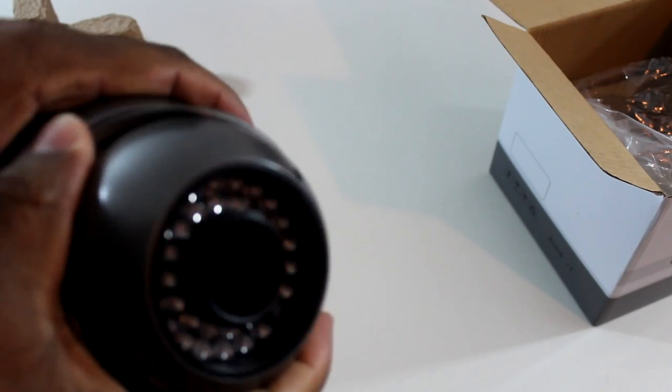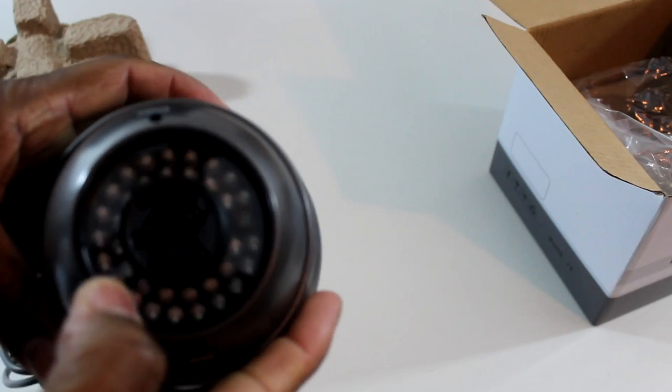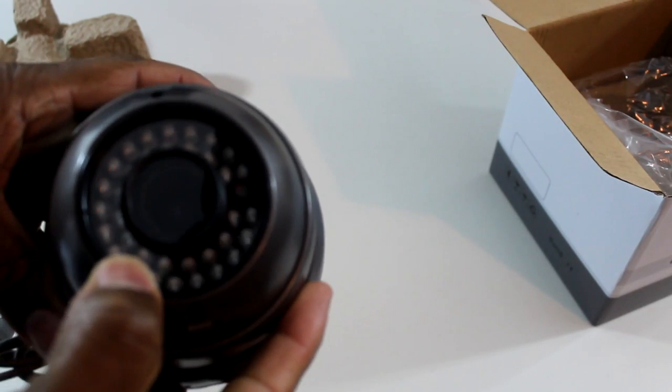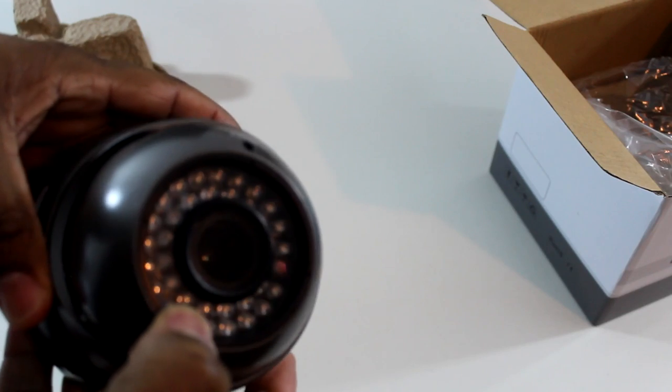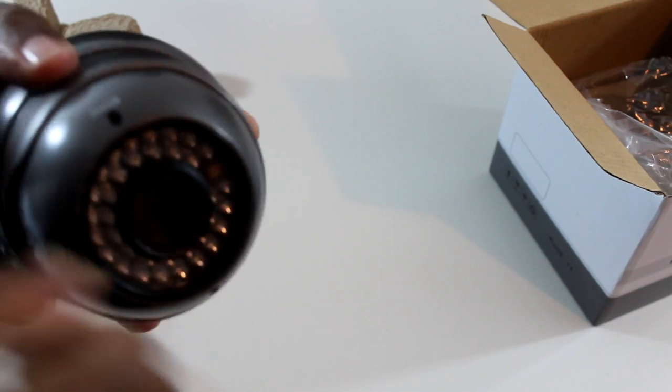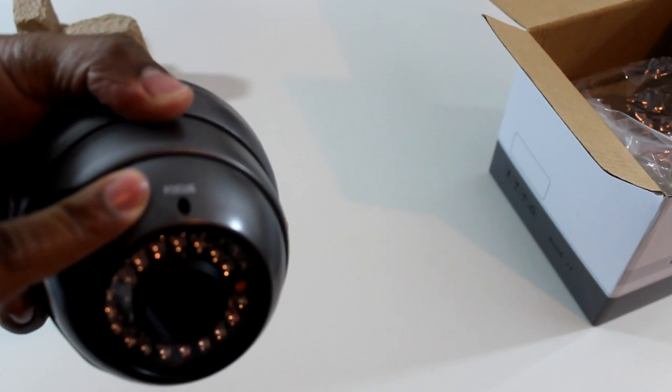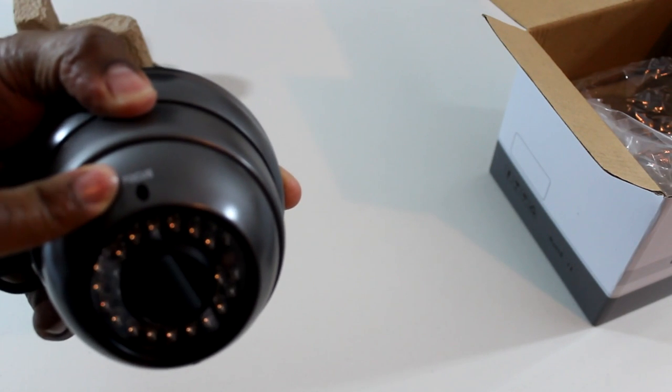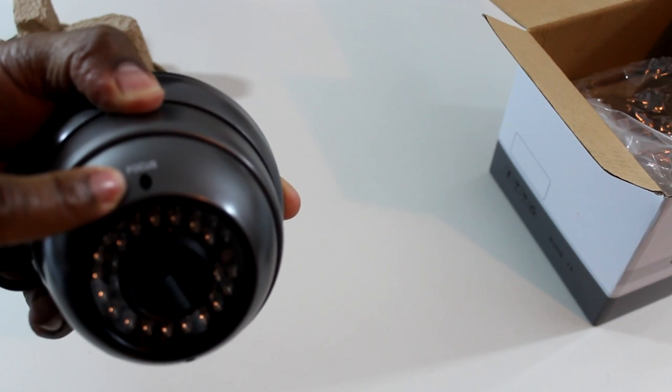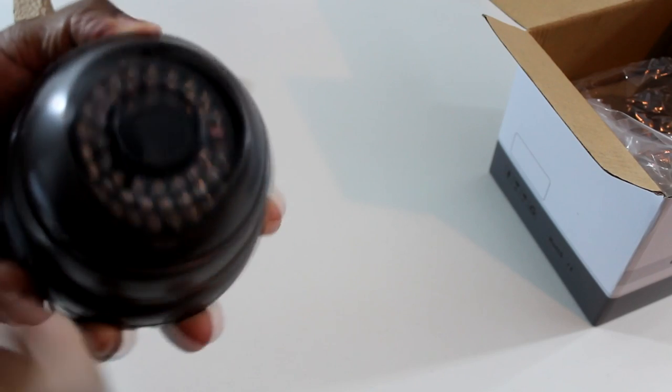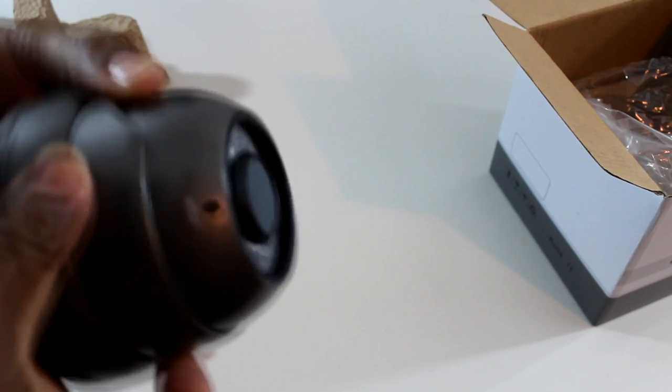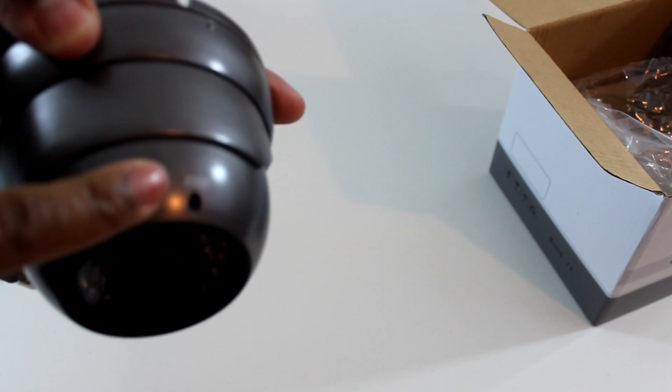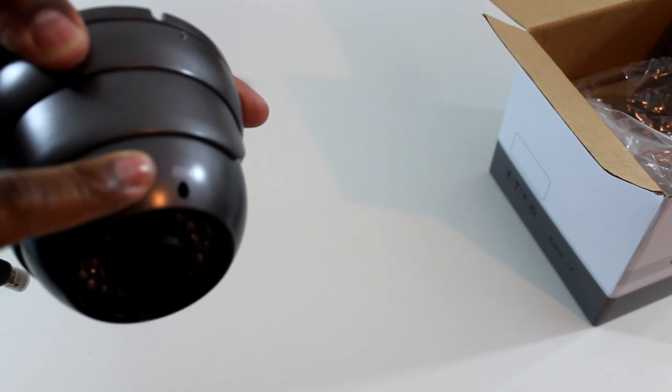It's vandal proof. It has 36 infrared lights so you can project about over 60 feet in total darkness. Here you can see that you have your focus - all you have to do is put a tech screwdriver into the slot and adjust your focus. Here is your zoom right here, put your tech screwdriver in here.